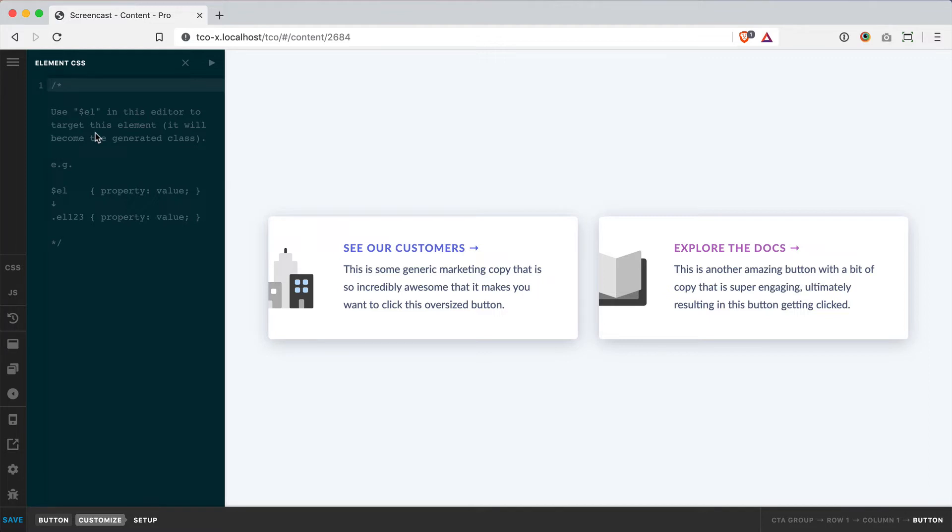So it's very clean, very efficient, and you don't have to remember anything. You can simply type $L and you don't have to go find that generated class on the front end. So that's really nice.